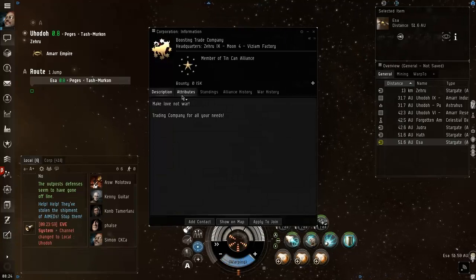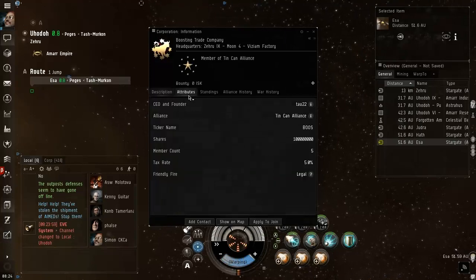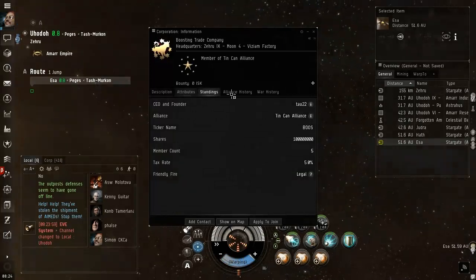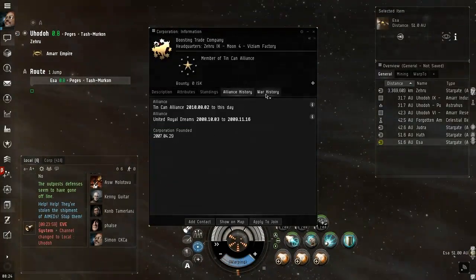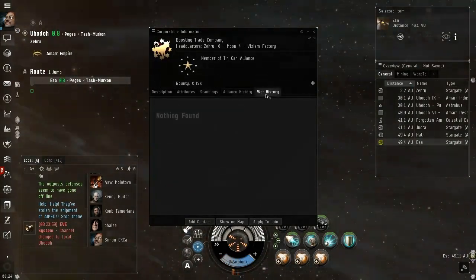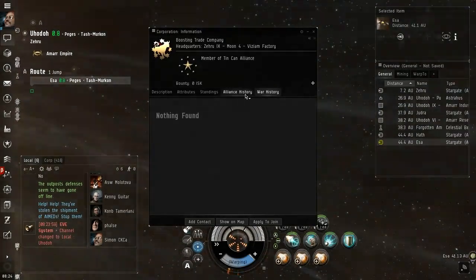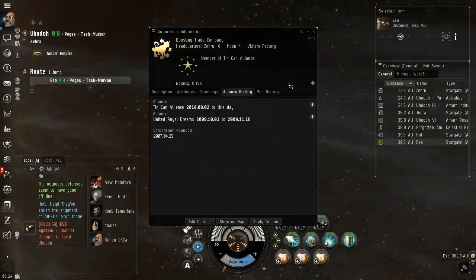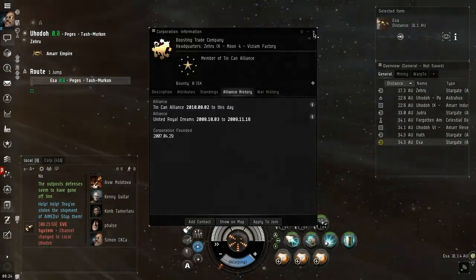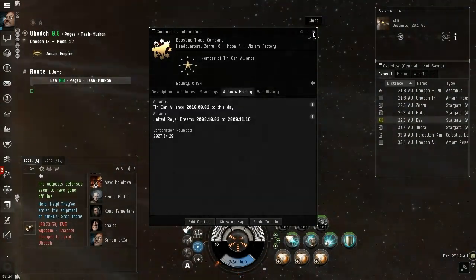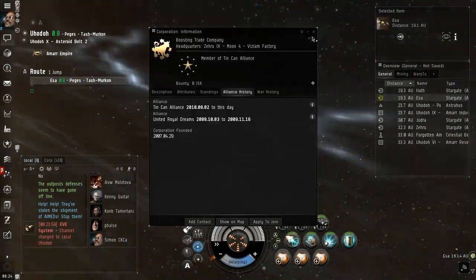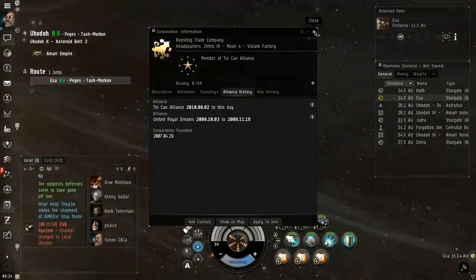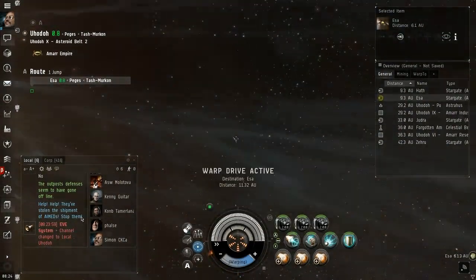Make Love Not War Trading Company, checking their needs, alliance history, war history. Nobody's attacked them. Interesting corporation founded in 2007, almost 10 years old.